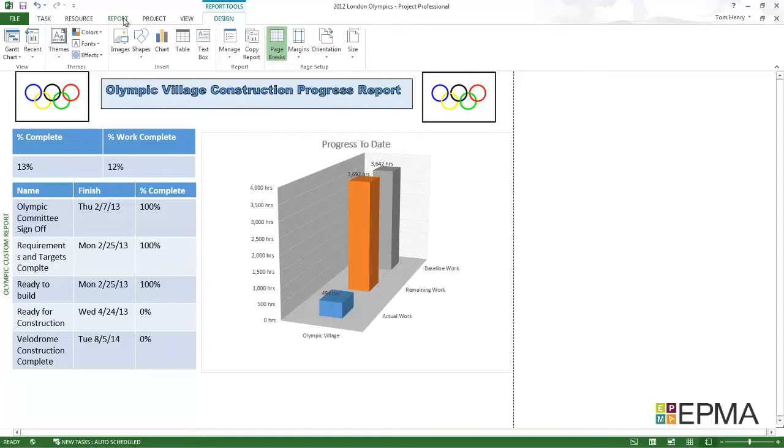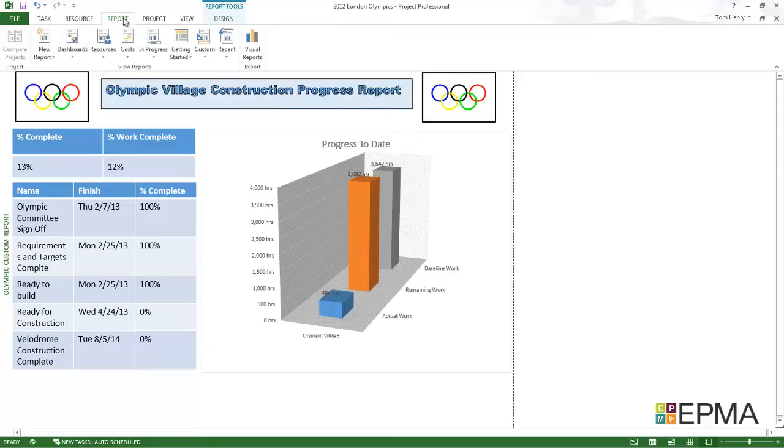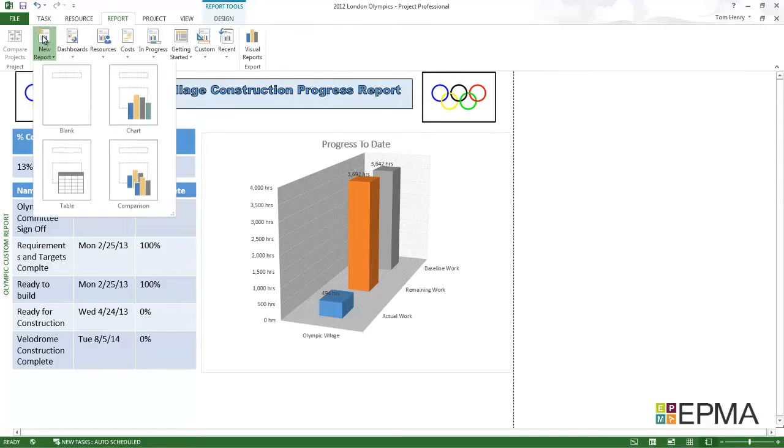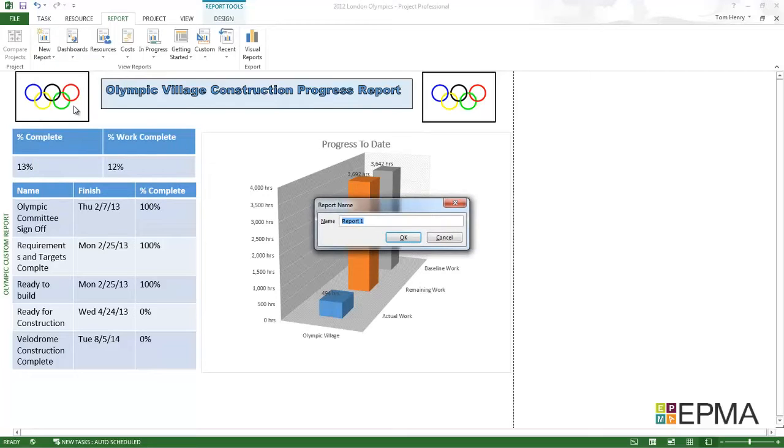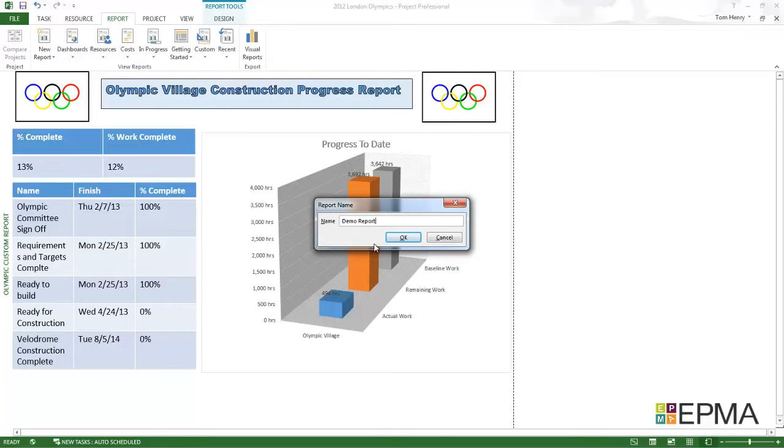First thing I'm going to do is click on the report ribbon. I'm going to click new report. I'm actually going to go for a blank one. I'm going to call it demo report. Press okay.